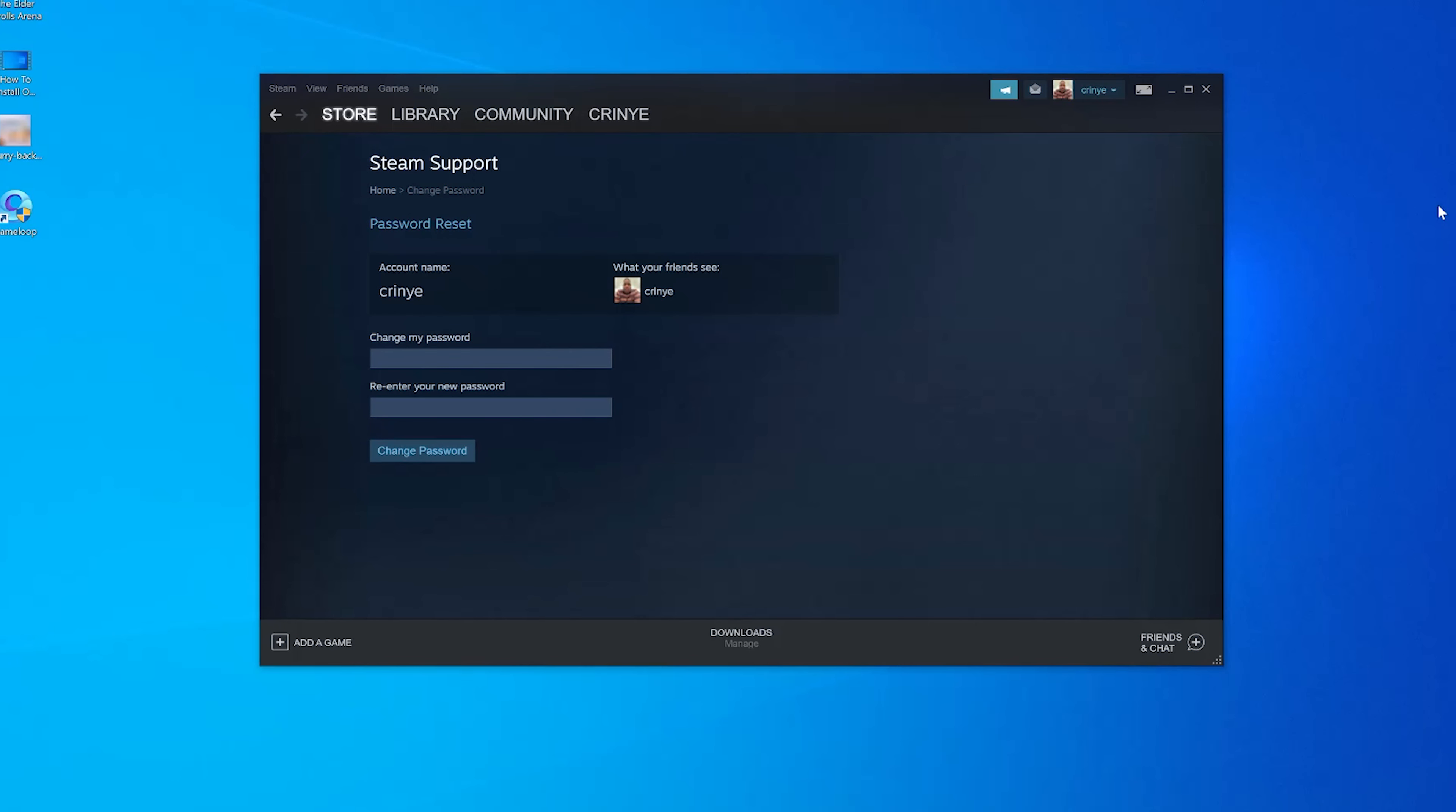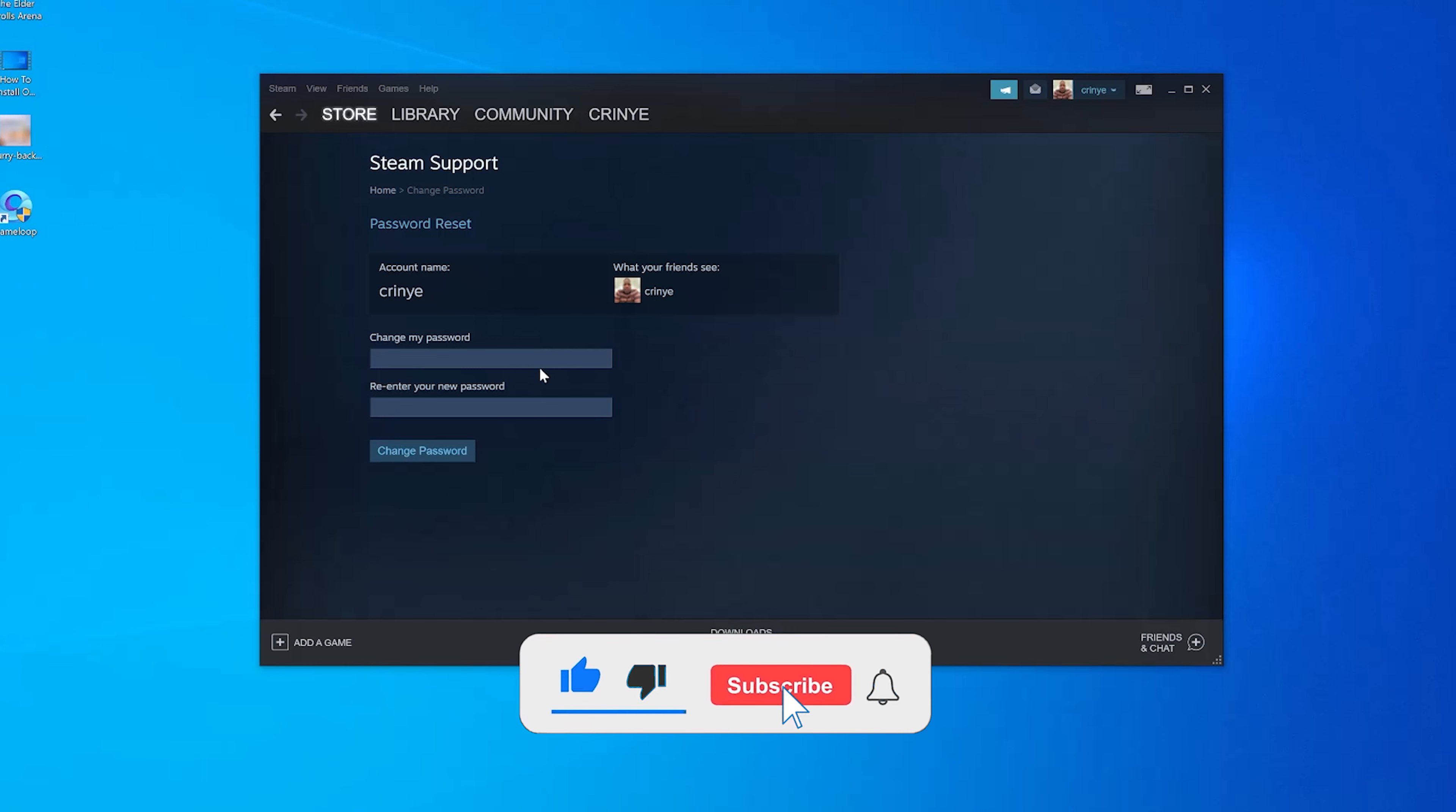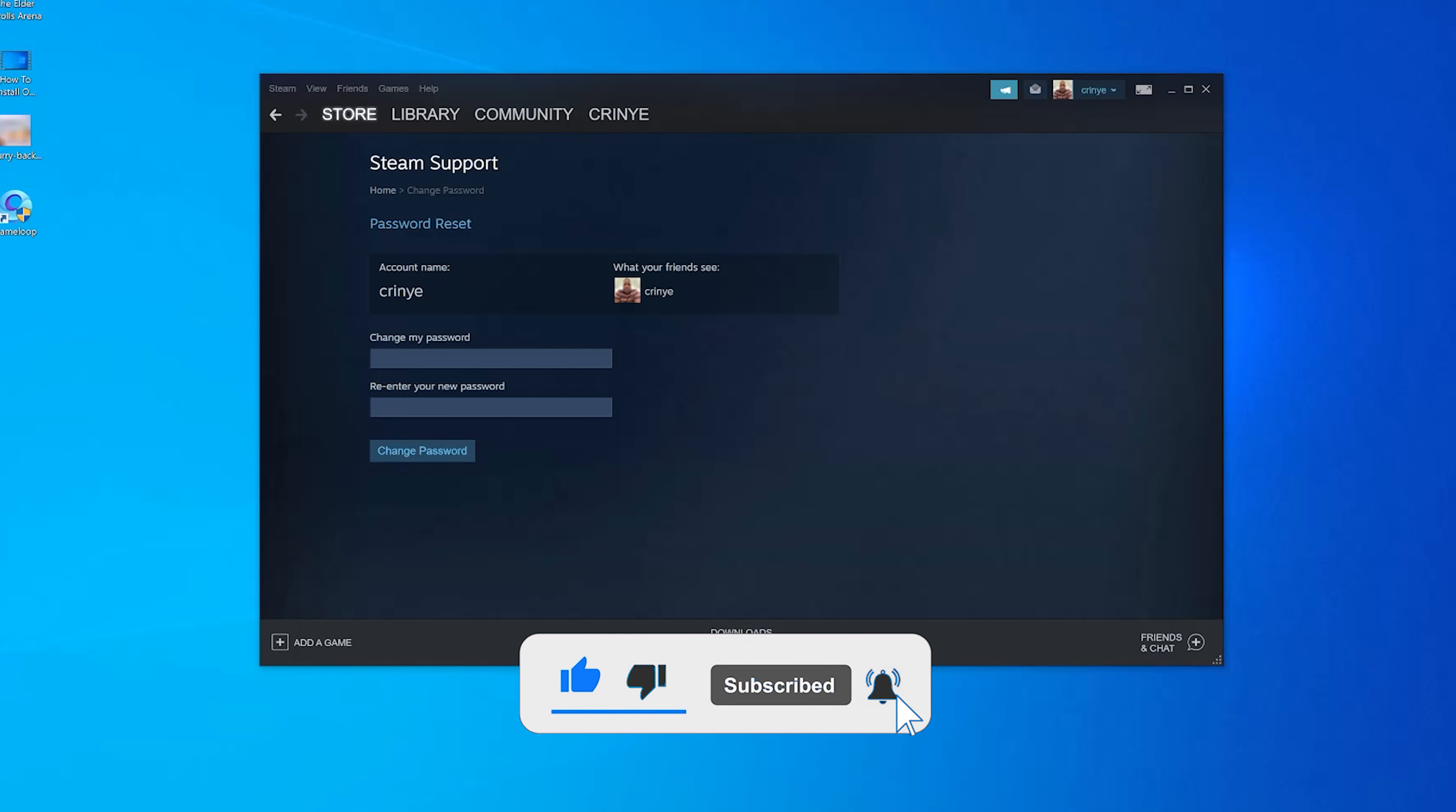Now with my identity verified, I can change my password to a new one. I'll enter my new password here and enter it again in the next text box, then click Change Password.